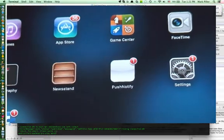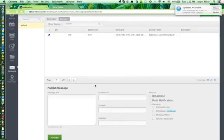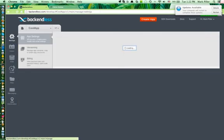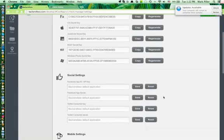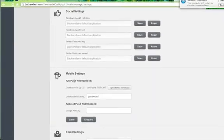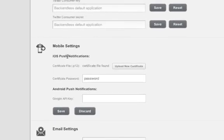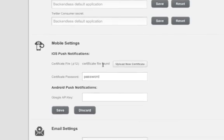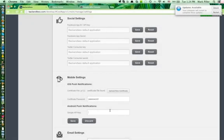From the iOS configuration perspective, there is one step to take care of. In Manage under App Settings, you'll see mobile settings where you must specify a certificate file that Backendless uses to communicate with Apple Notification Service. This certificate is obtained from your developer portal, imported into your keychain, and then exported as a certificate file. This is all documented, and that's really all there is to setting up push notifications with Backendless.